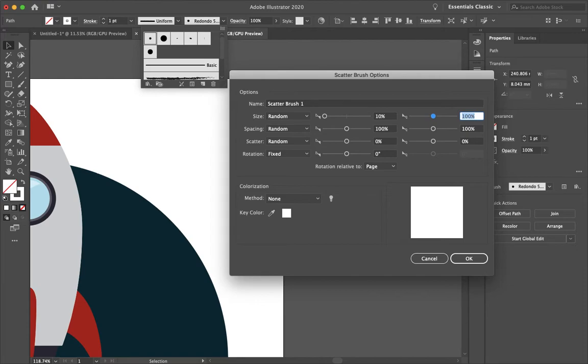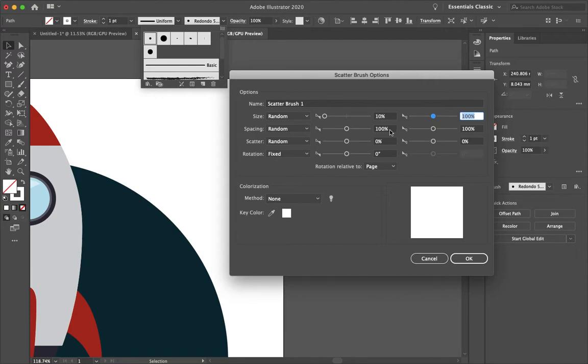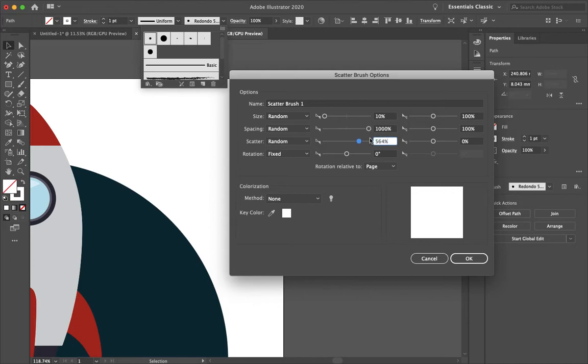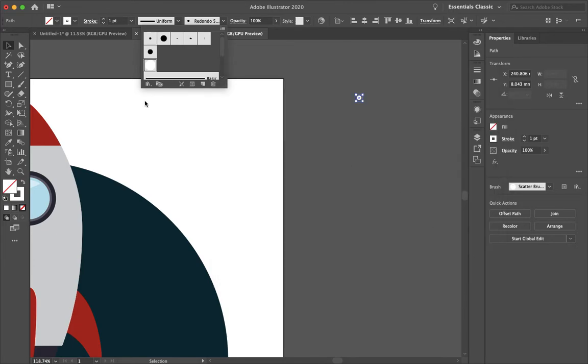So basically that's just saying that it'll scale down your brush stroke just to 10% or 100% in between that range. It just kind of gives it more of an organic style. Change the spacing to 10,000 and the scatter to 10,000 and then we are good to go.